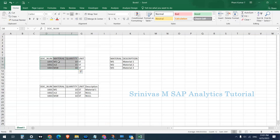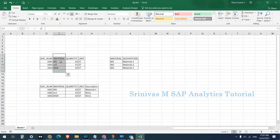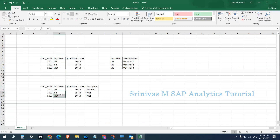In the transactional data, on the material column I have capital M1 which exactly matches master data, but small m2 where it should be capital M2, and M3 with a hash symbol. So the material data in the transactional column is not in proper format. When I try to join this with the material master data to get the description, performing a left outer join will only match M1 — the remaining M2 and M3 hash will not match, and descriptions will not get populated.